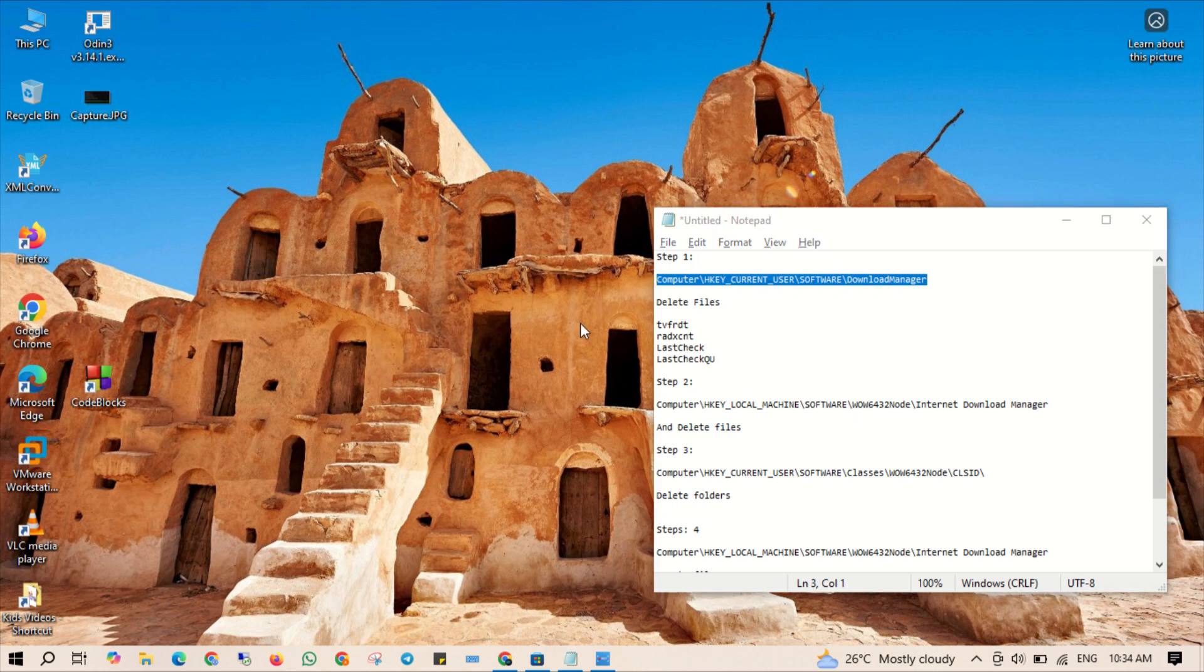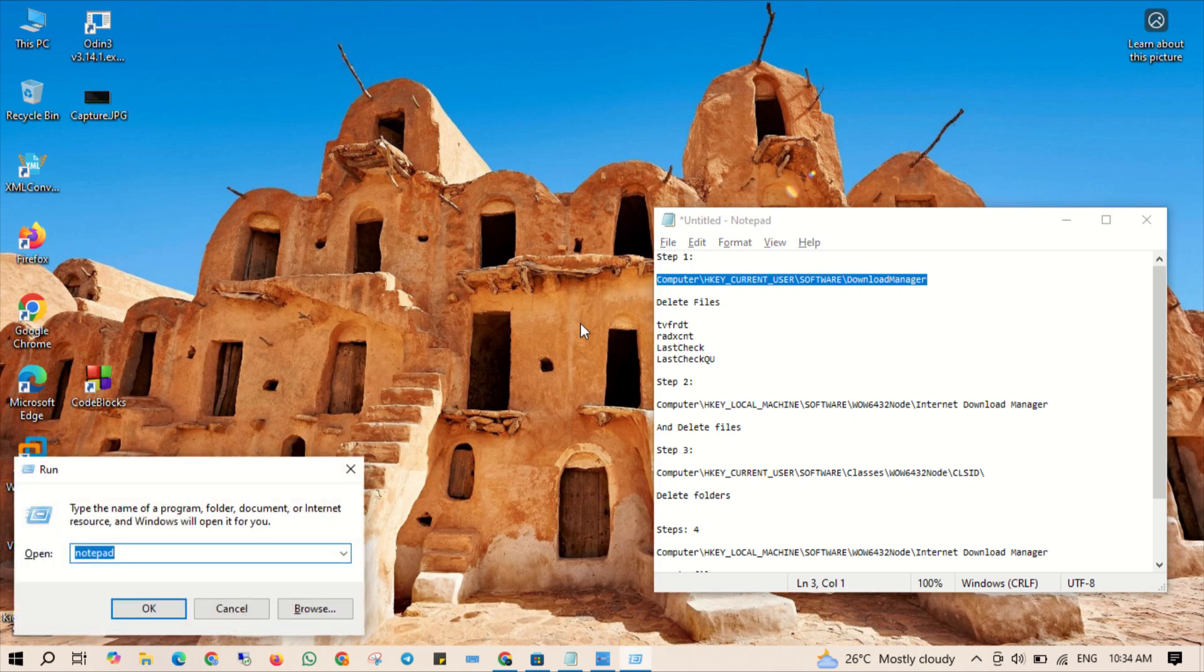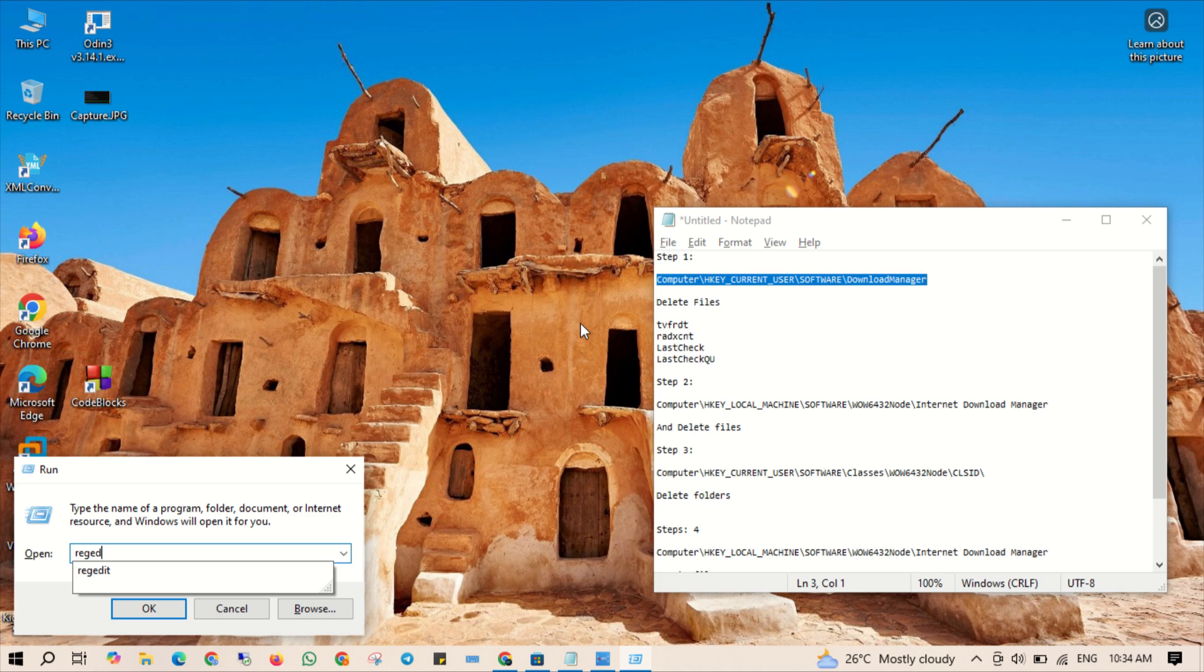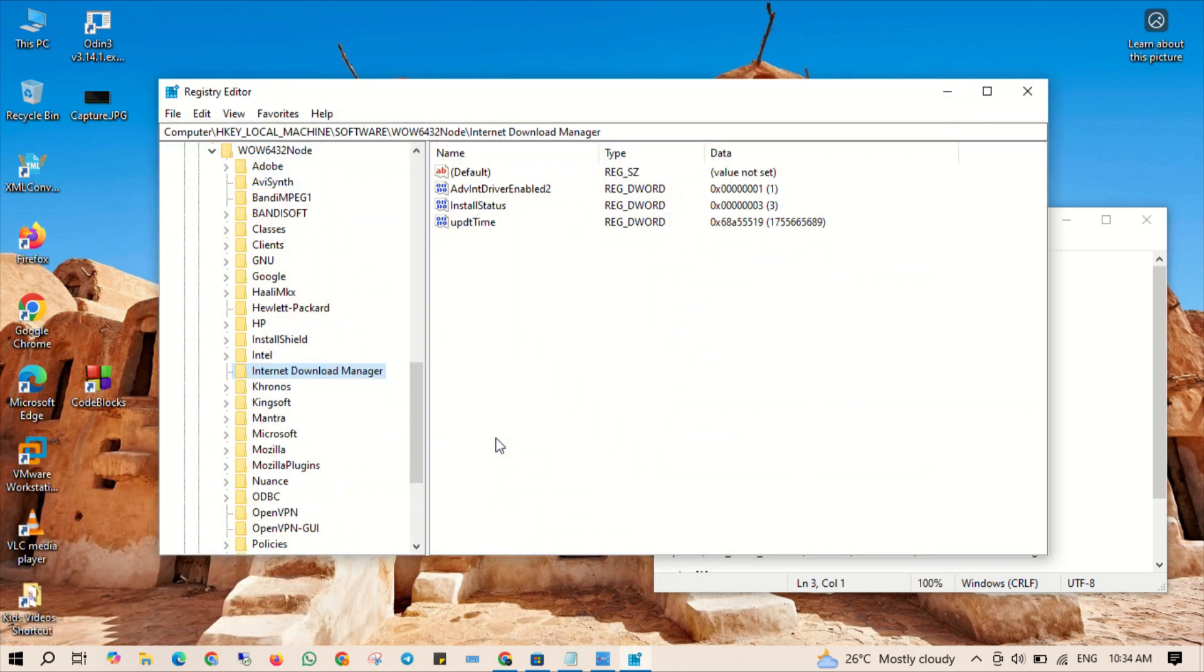Alright let's get started. First we need to access the Windows Registry Editor. Press Windows plus R key to open the Run dialog, type regedit and hit enter. It will open the Registry Editor where we will make some changes.